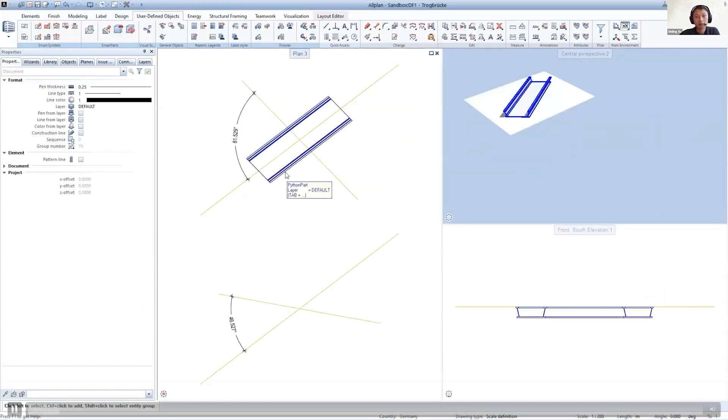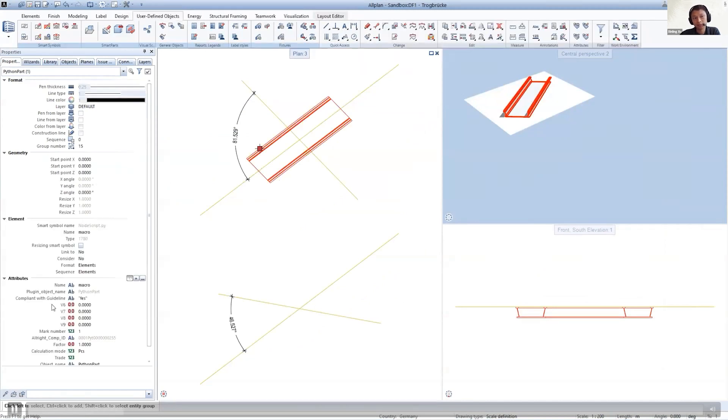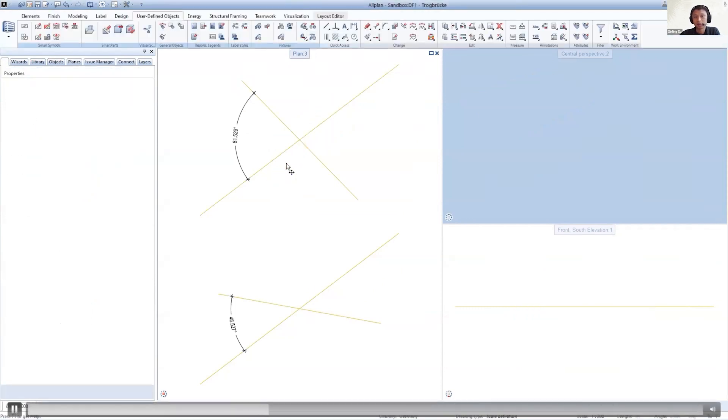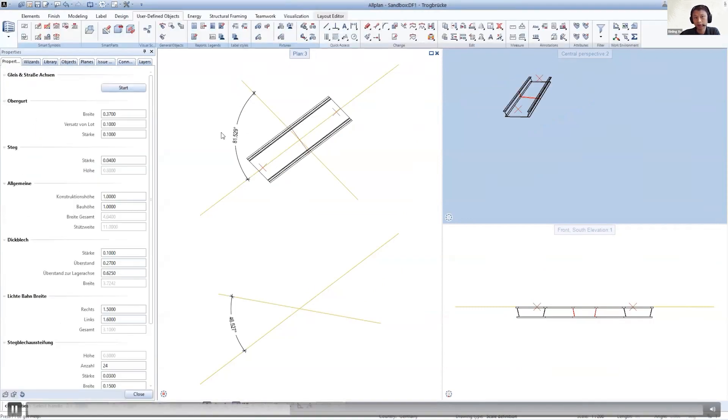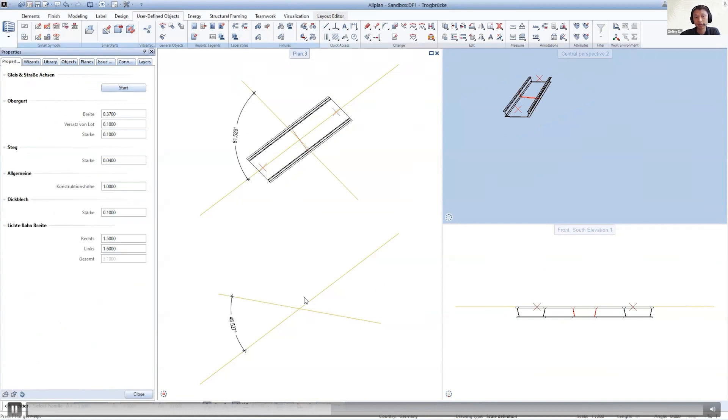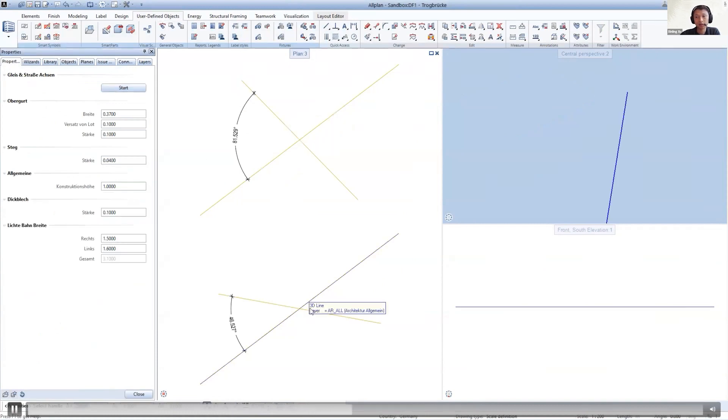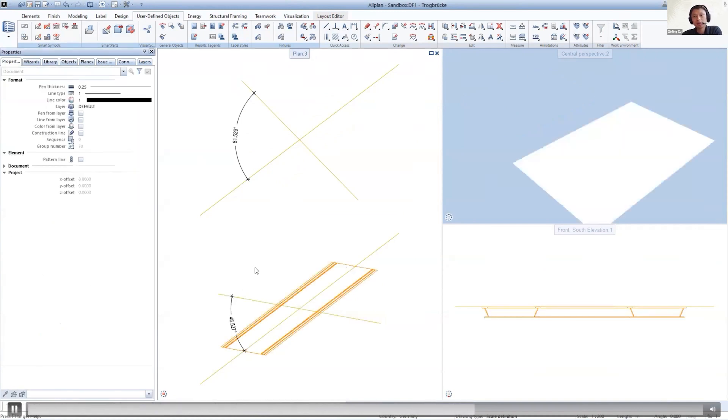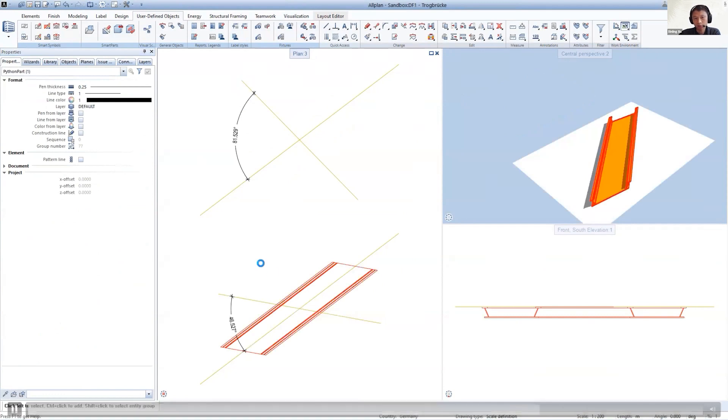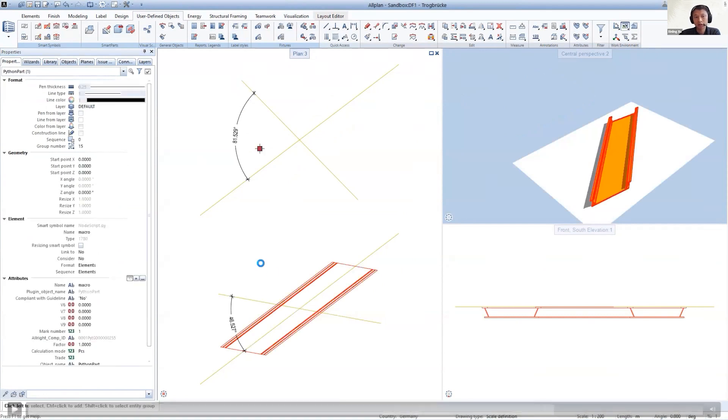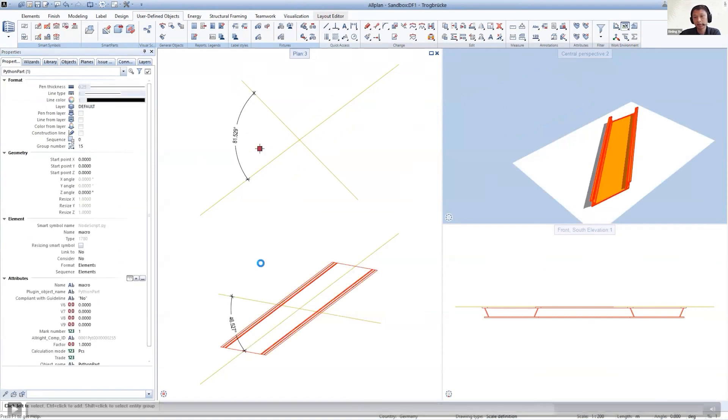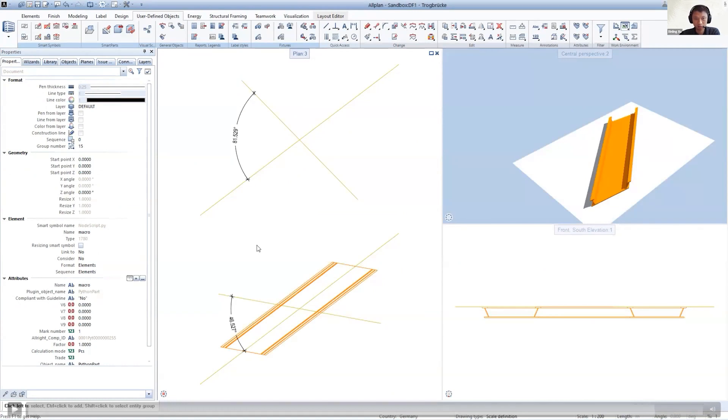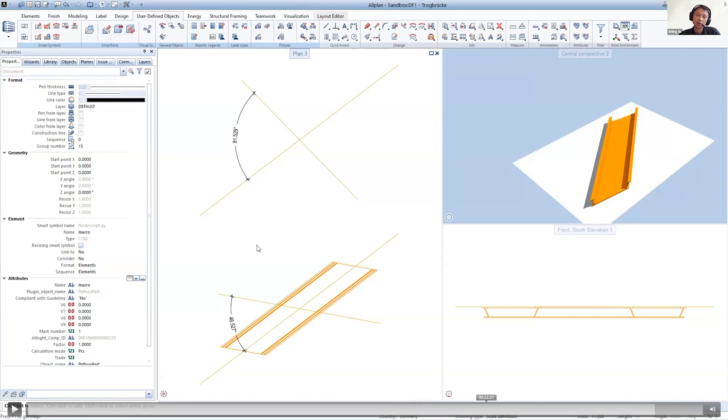We see a railway bridge. As we can see, it's compliant with the rules. If we now relocate it based on another pair of axes of rail and roads and update the object, the geometry will be regenerated and the color will be changed. If we check the attributes again, it tells us it now does not comply with the guidelines.